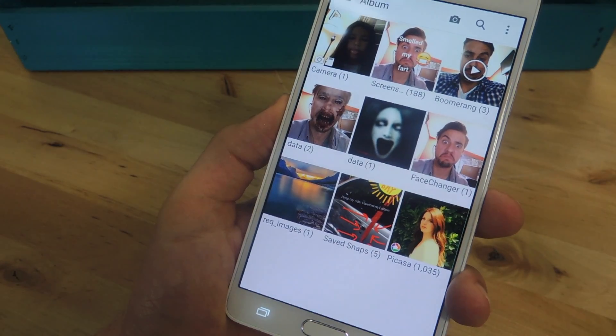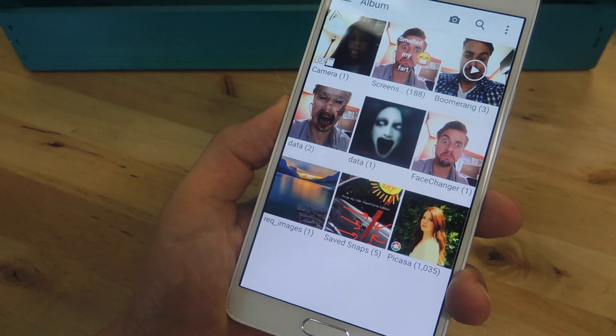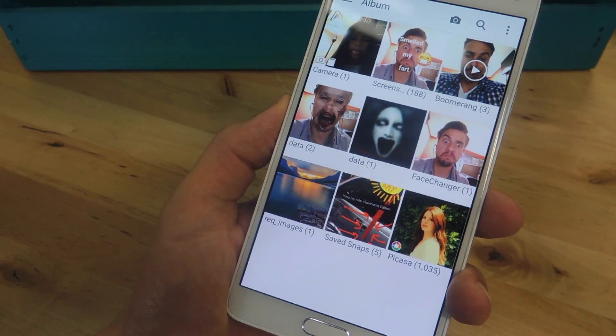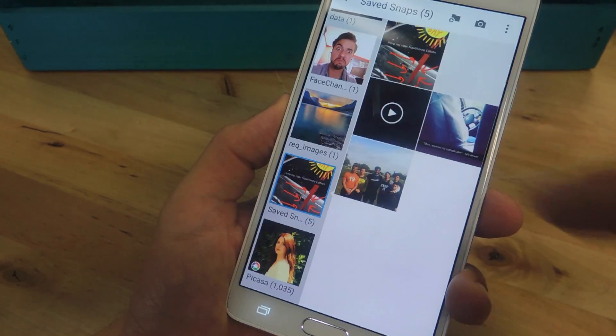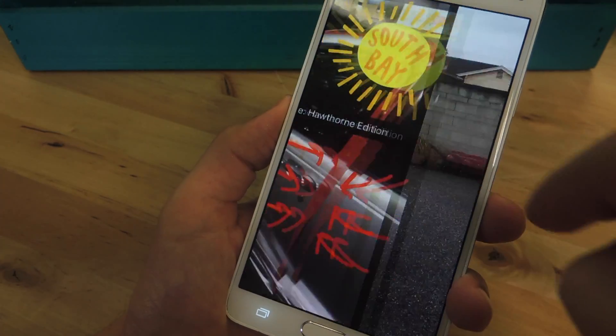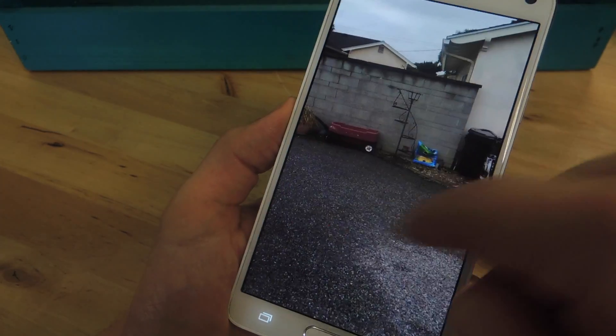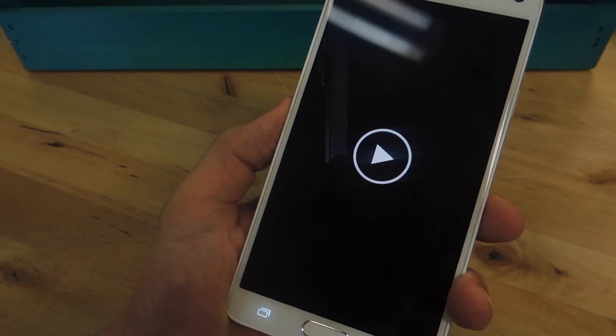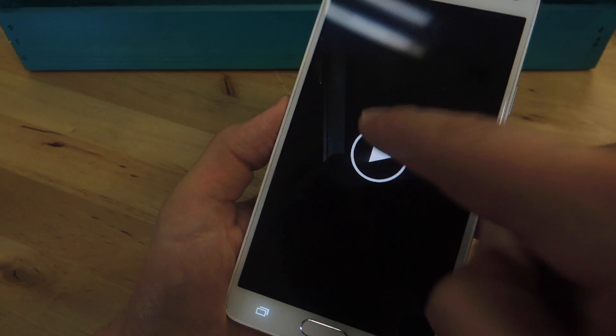Within your gallery application, you'll have a new album called Save Snaps. Just tap it and from here you can take a look at the images you've saved, which includes videos as well.